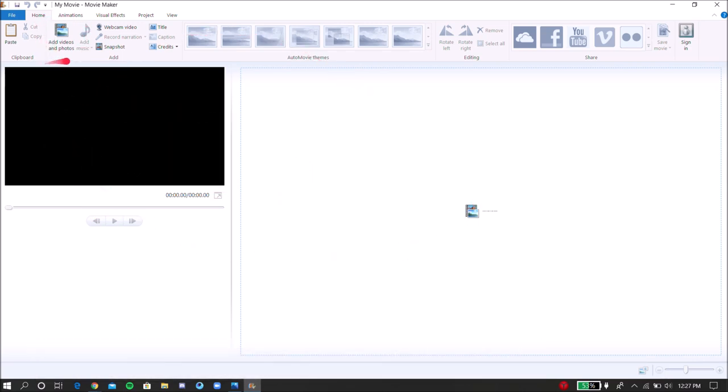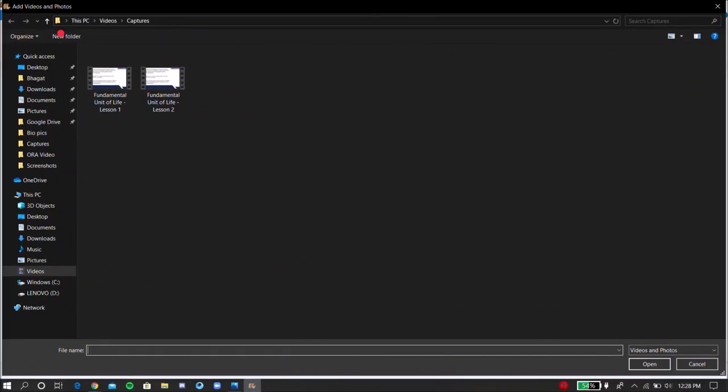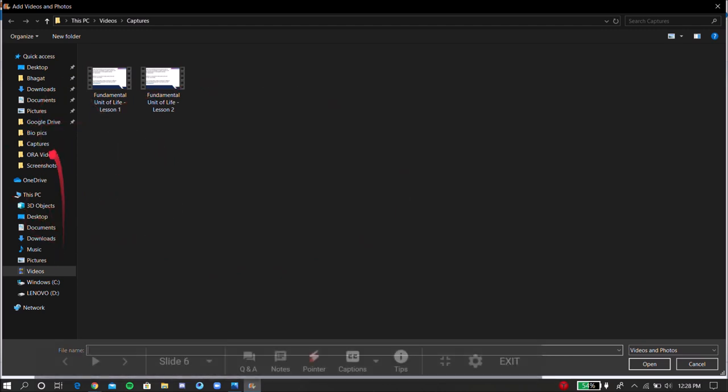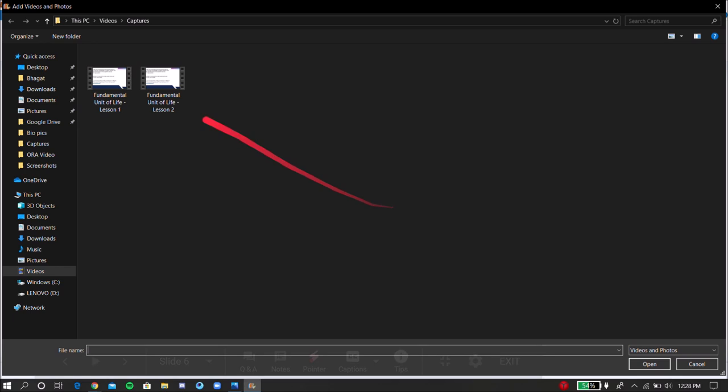So once you click on that, it's going to take you and you can select which file you want to open. So for the sake of the video, I opened my first lecture.